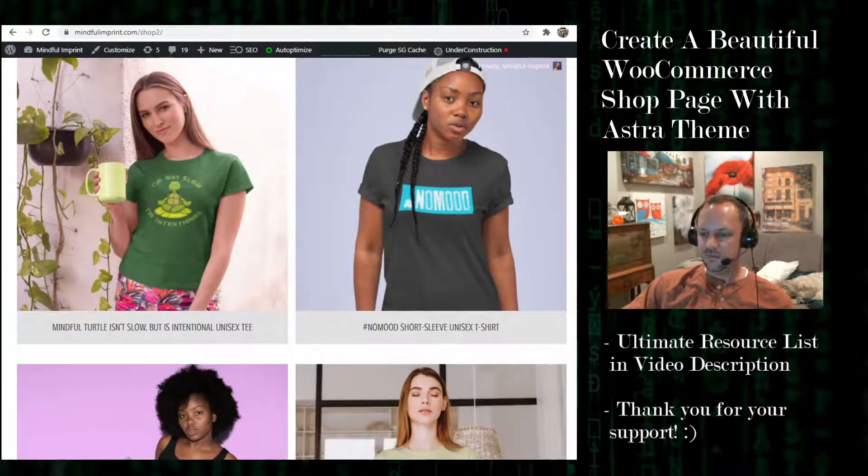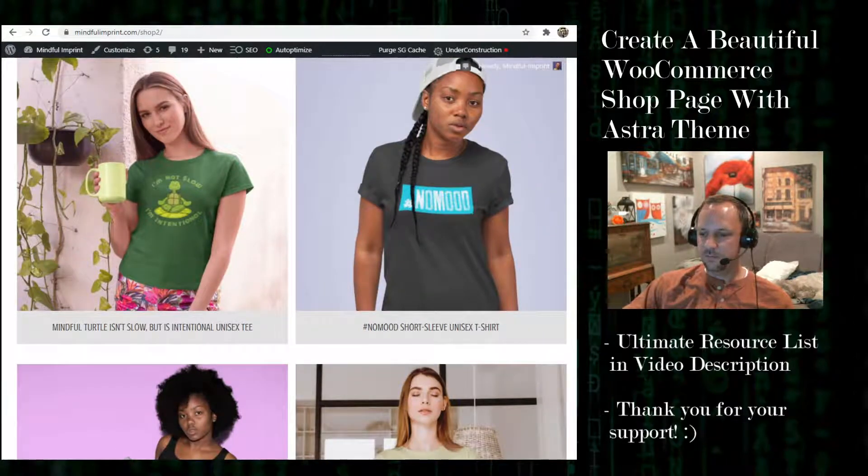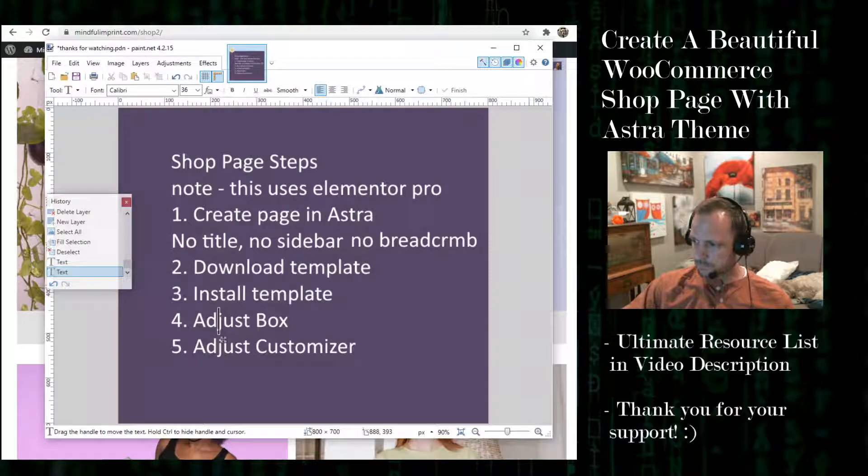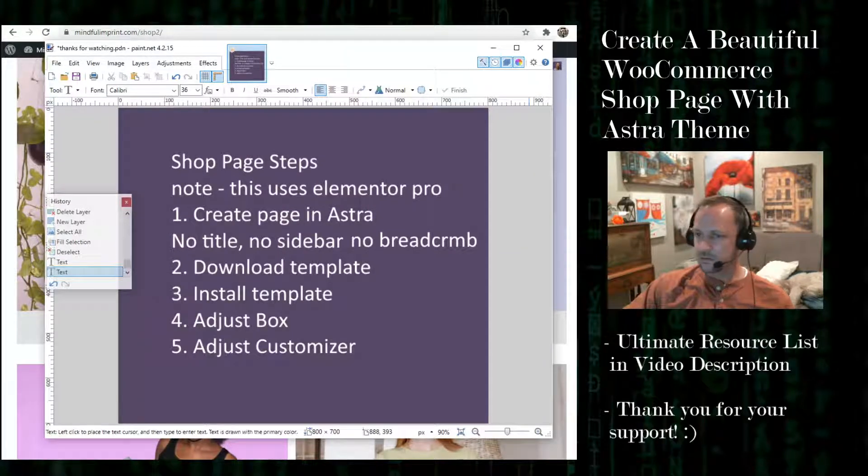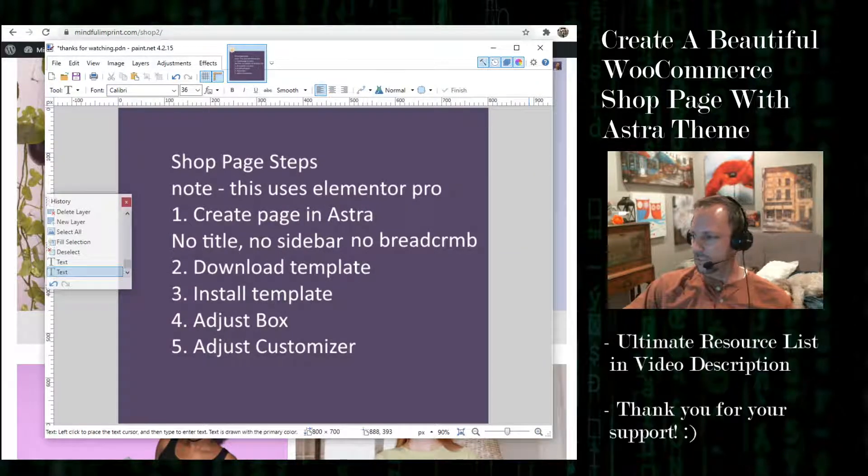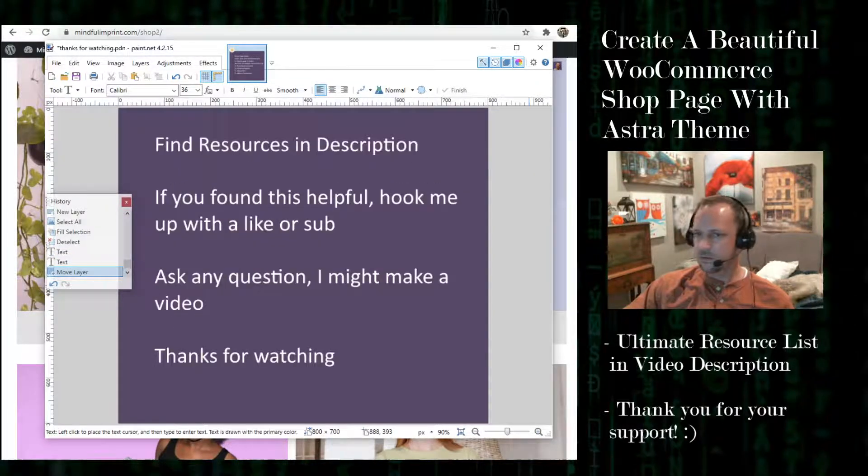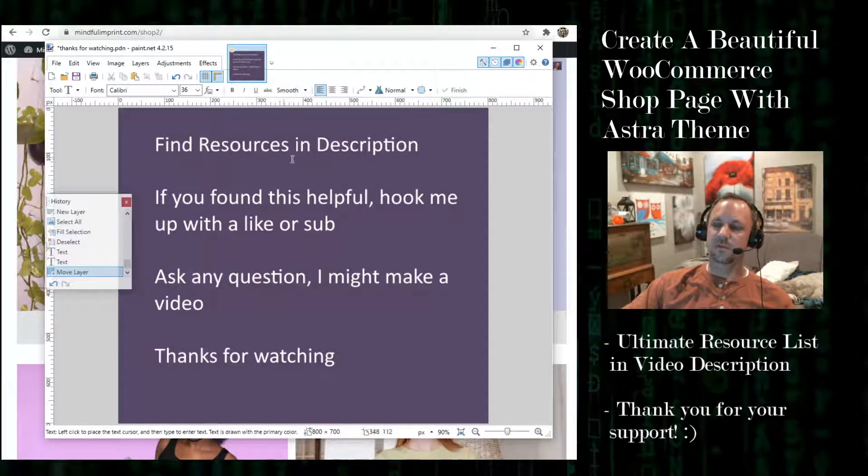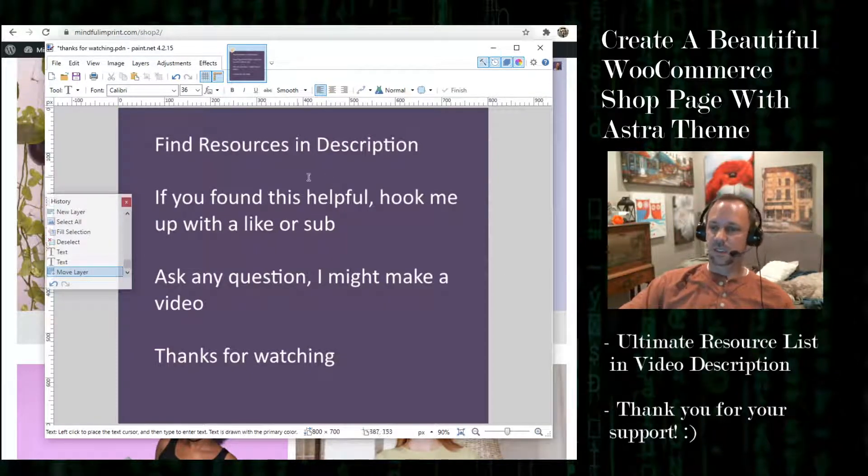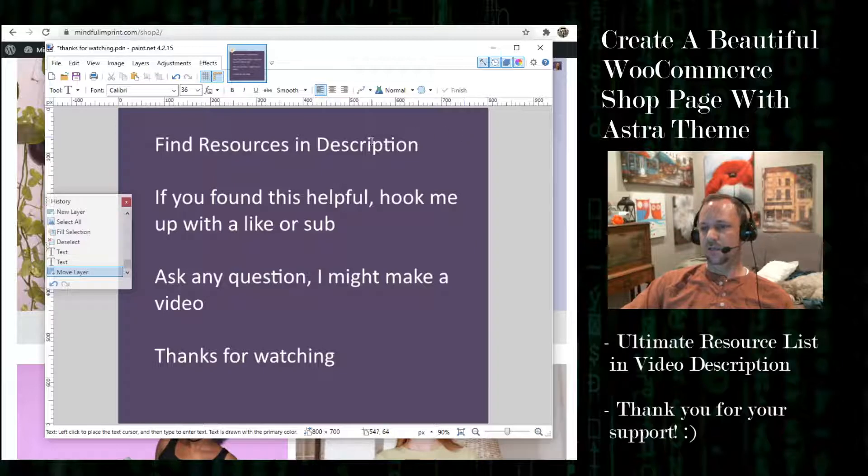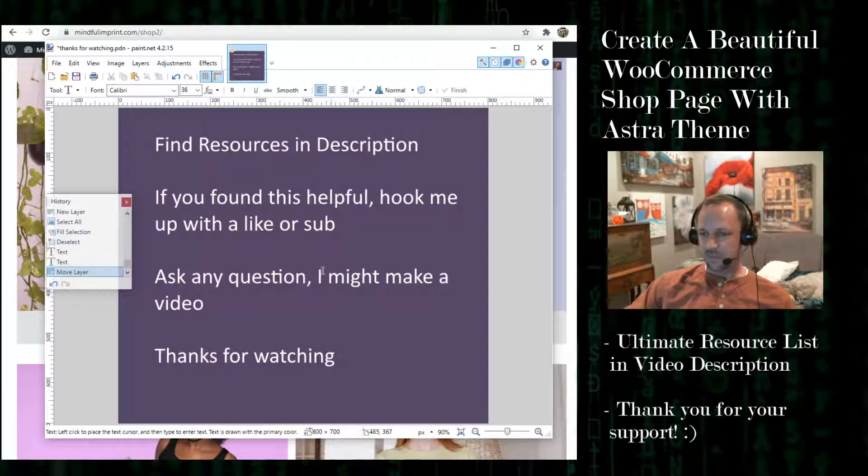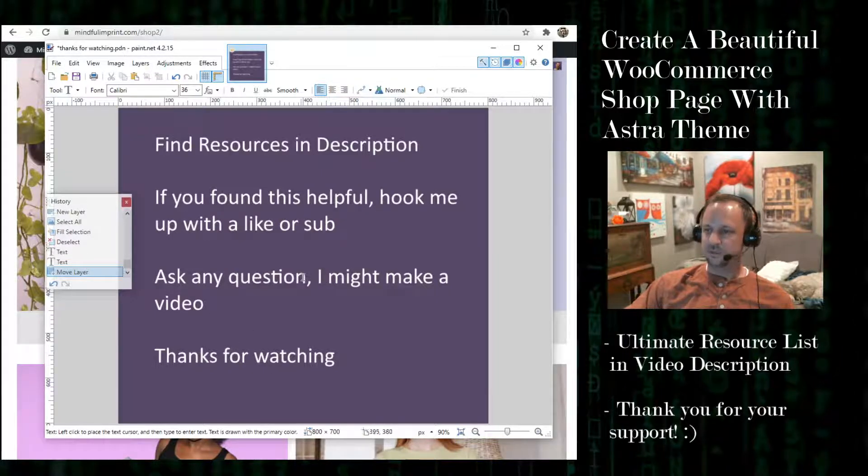And that's it for this video. I just have one closing layer here. There's a bunch of helpful resources in the description and all that stuff. And if you ask a question I might make some videos. And thanks for watching.